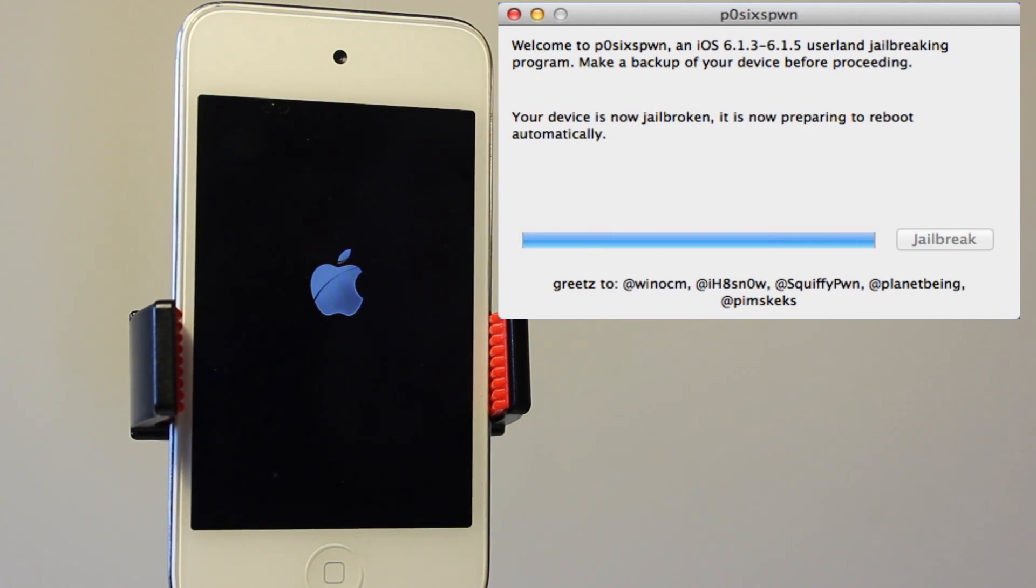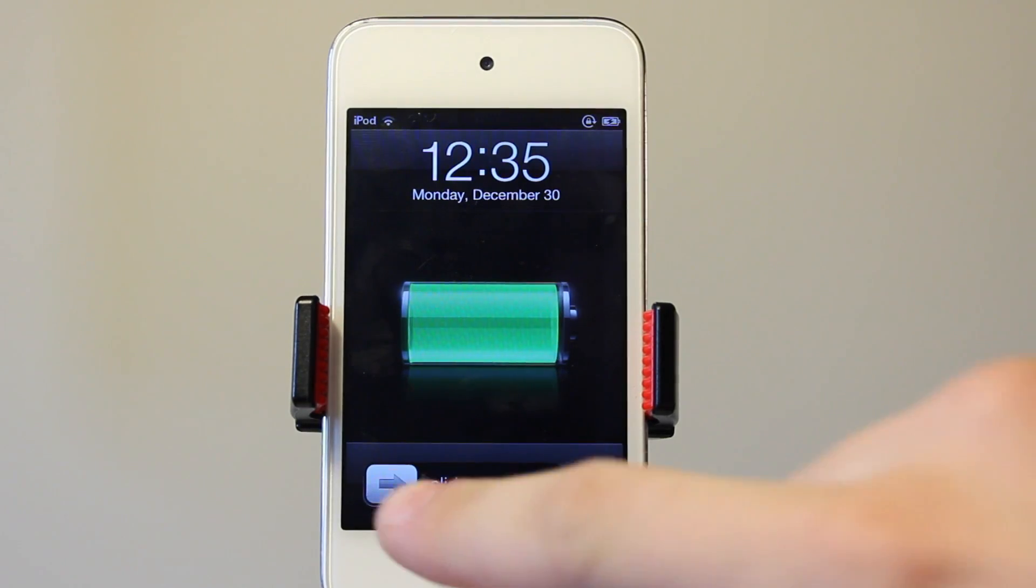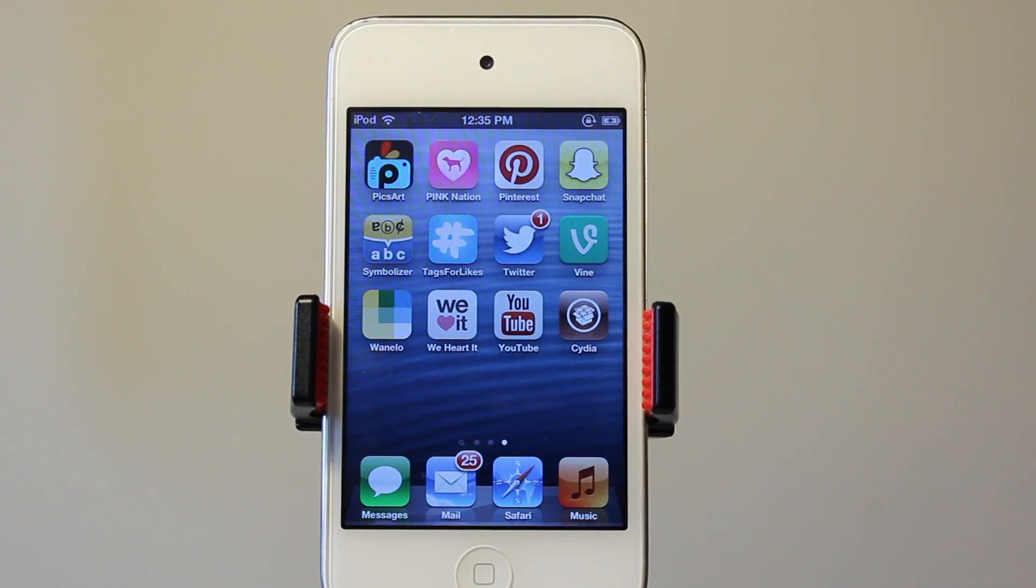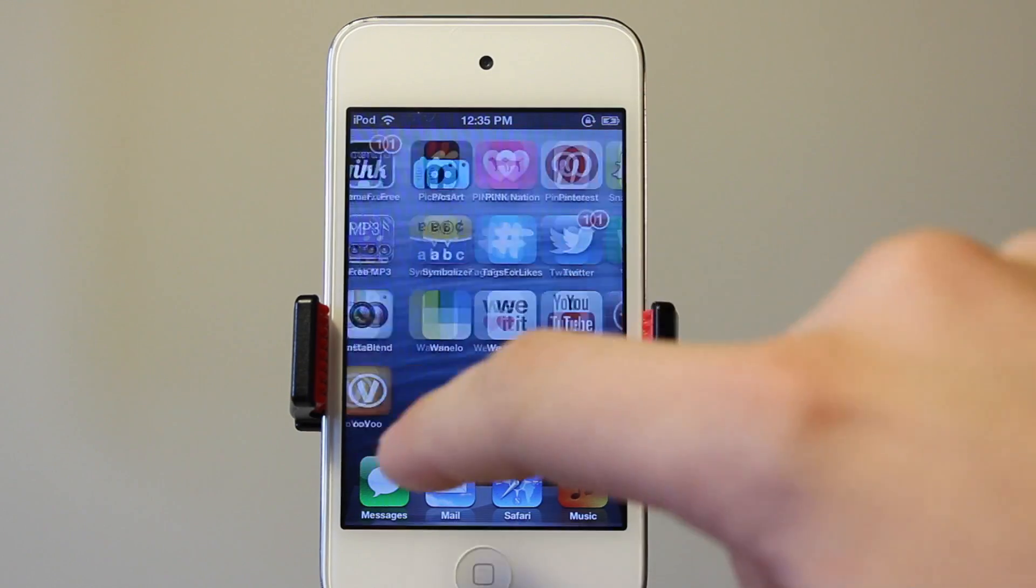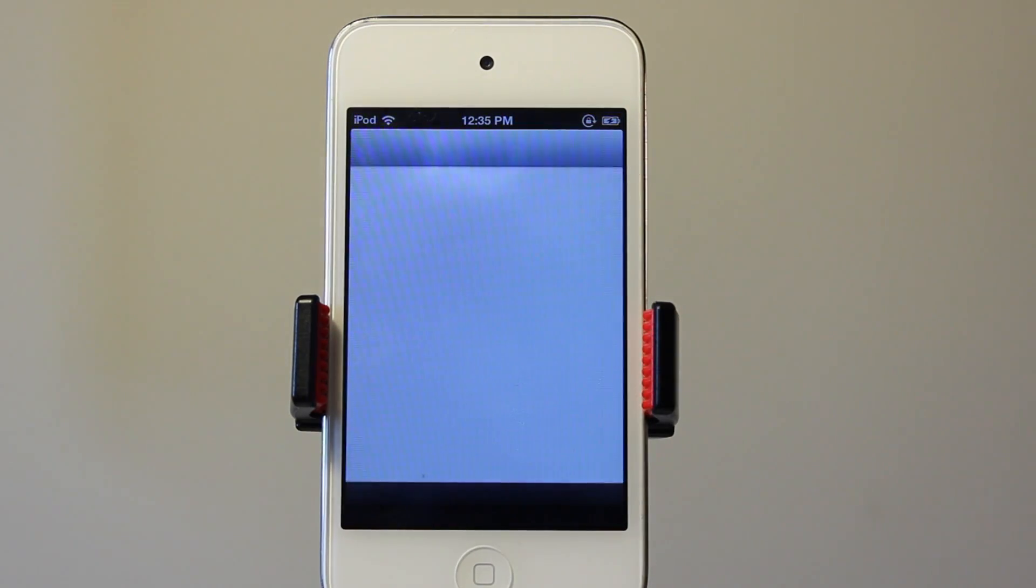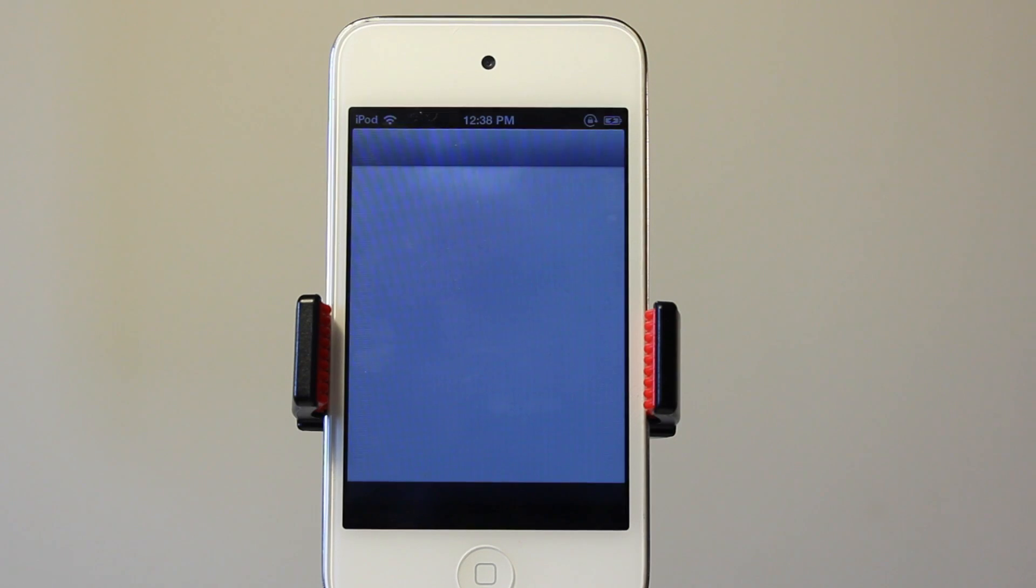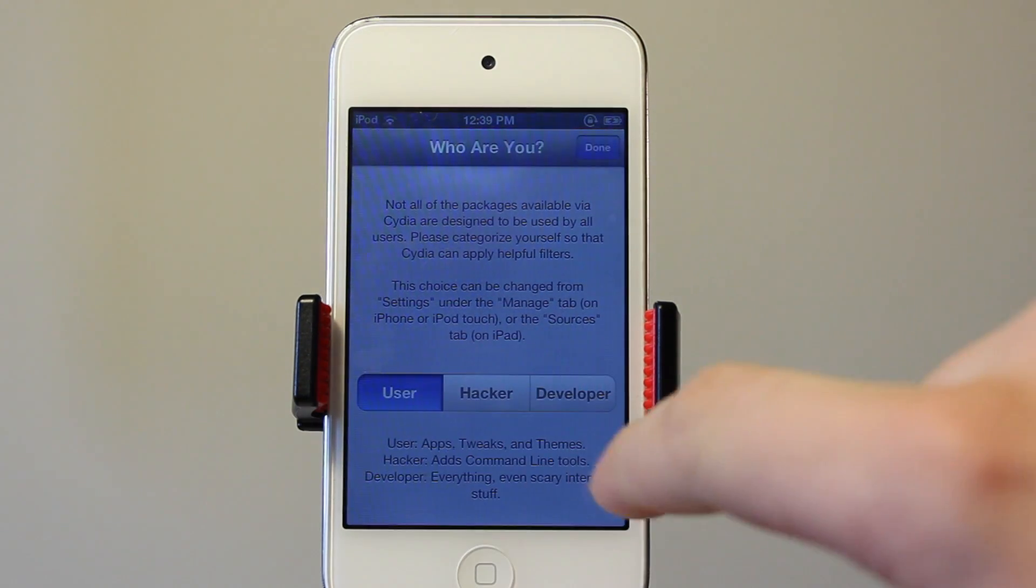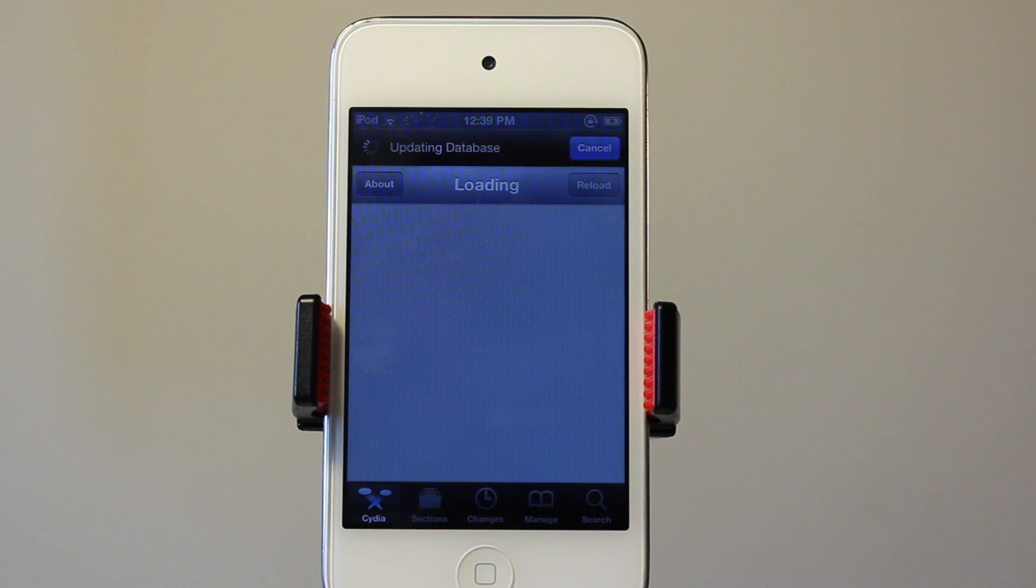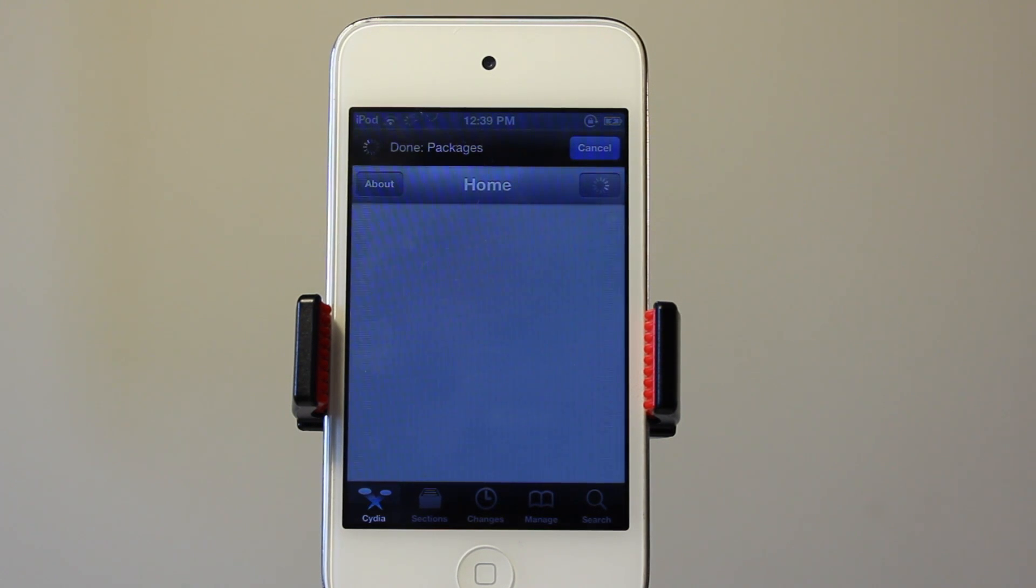You should see Cydia on your home screen here, and it will prepare the file system. After about 5 minutes or so that should pop up. Say you are user, hacker or developer, and then you will have a fully functional Cydia working on your 6.1.3 through 6.1.5 device.